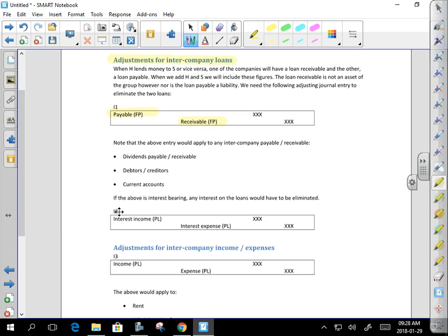Those payables and receivables don't just apply to loans — there could also be dividends payable and receivable. A dividend has been declared but not paid: one company has a dividend receivable under current assets, the other has a dividend payable under current liabilities. The journal entry is: debit the payable, credit the receivable. The same applies to debtors, creditors, current accounts, and financial assets and liabilities at amortized cost.